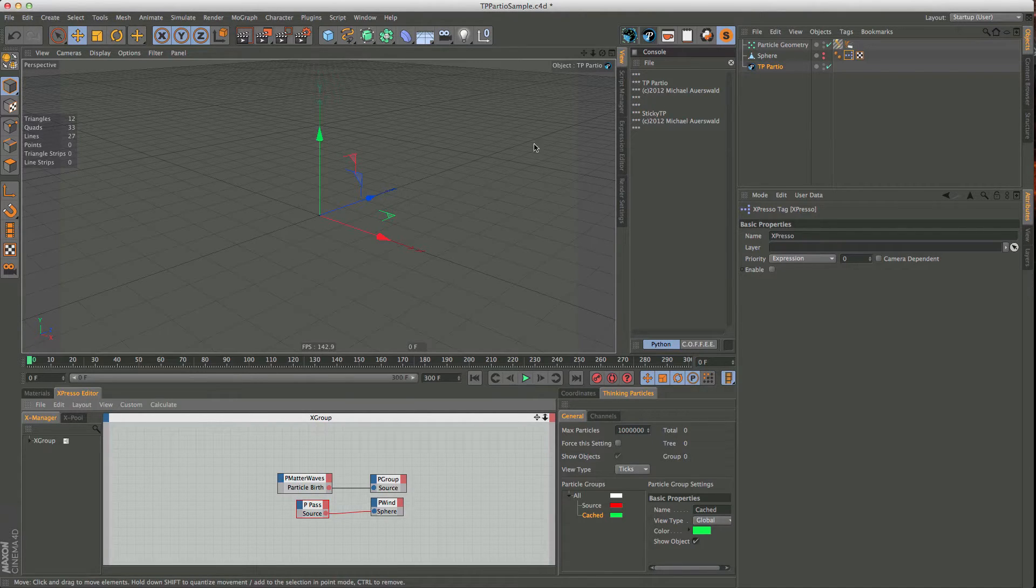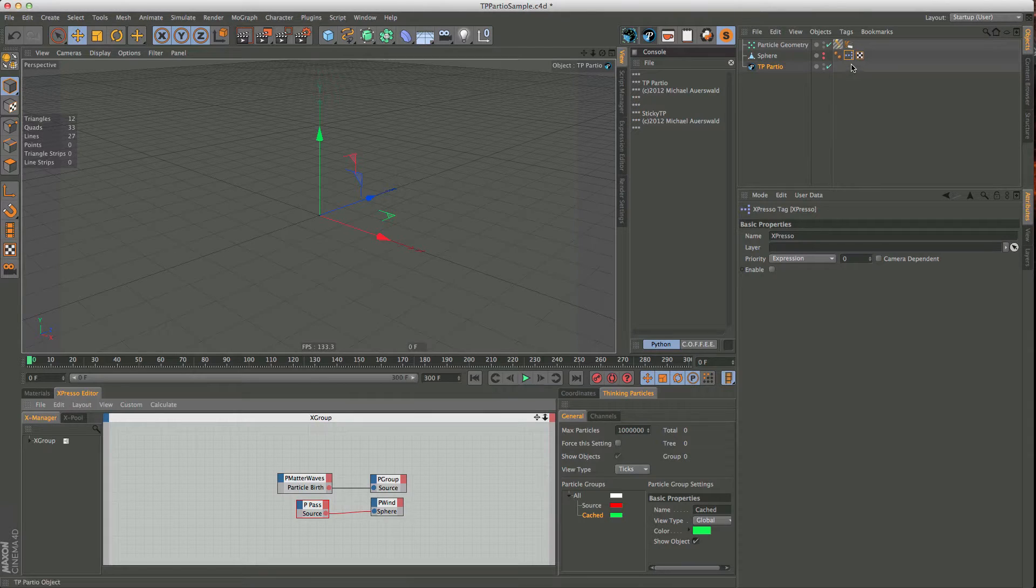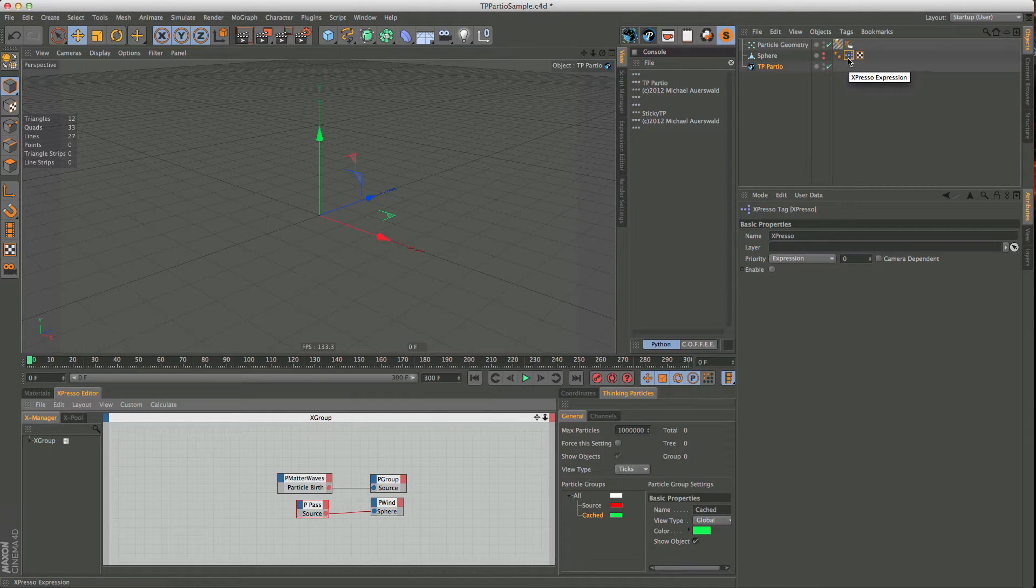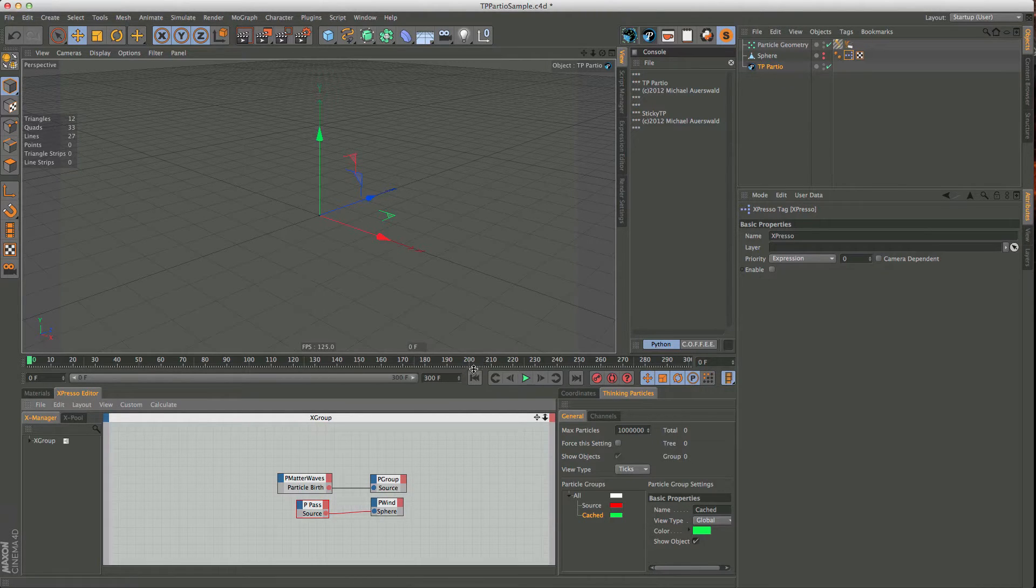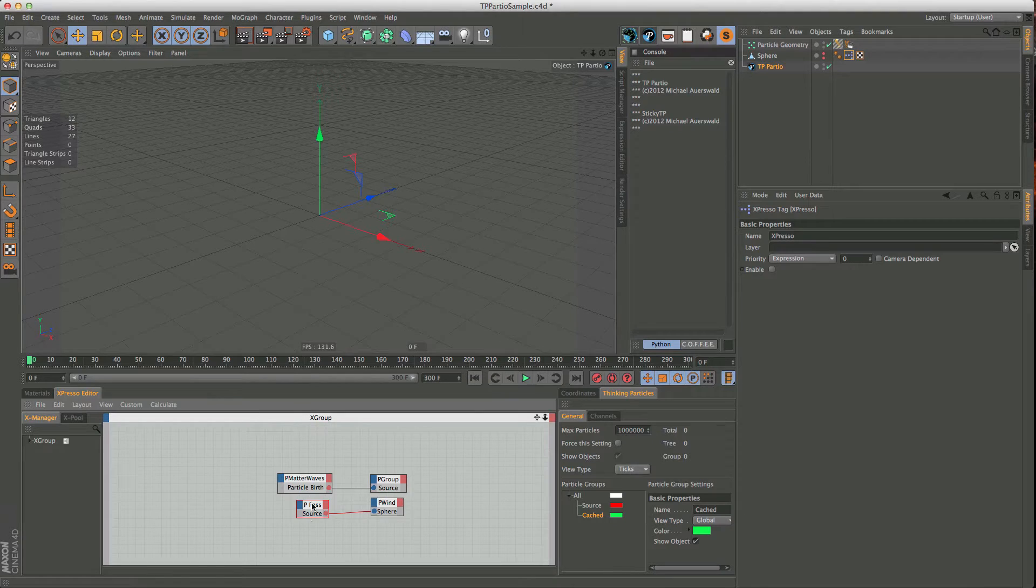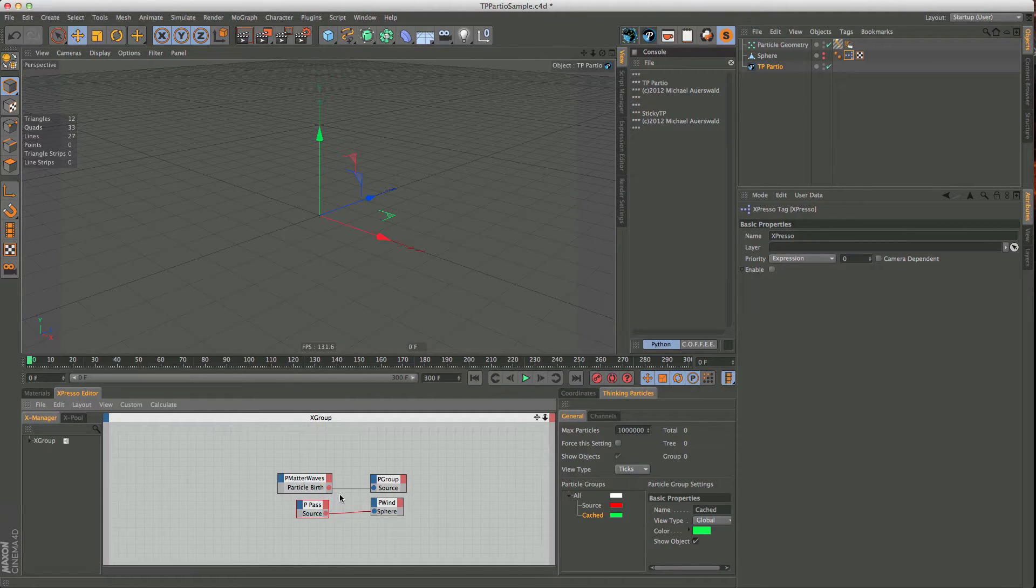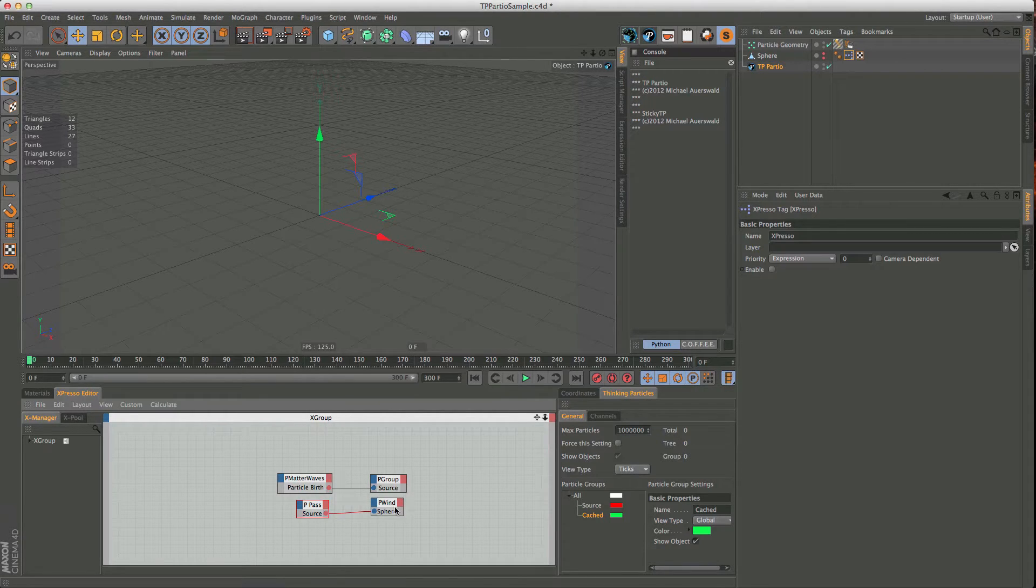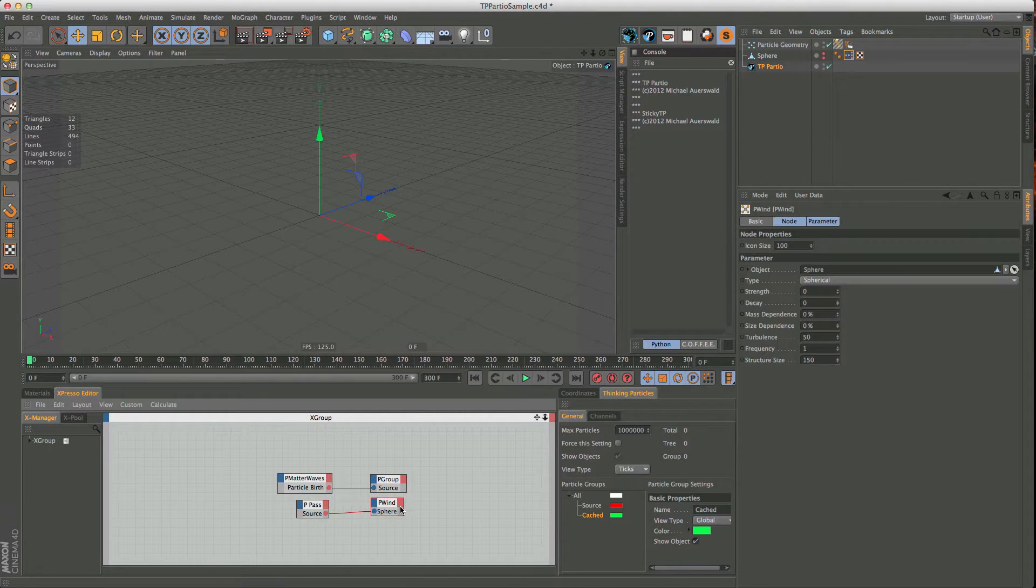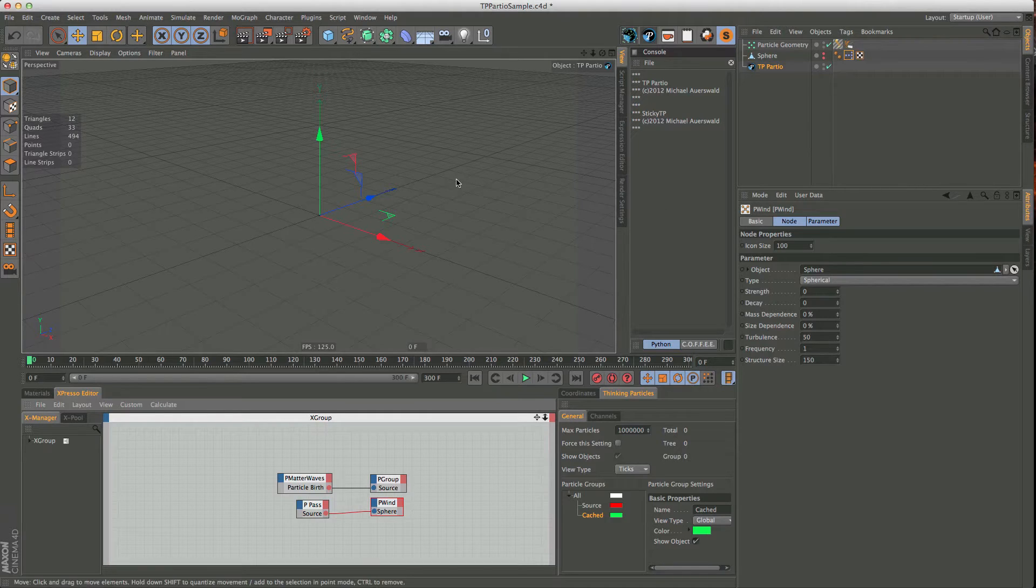All the kind of stuff you can do with this. But I think the best thing would be to just show you an example of how you would work with this. So I have here this small sample file, which has a very simple thinking particle setup that's just going to emit a few particles from the sphere, and they are going to be turbulenced around a bit.